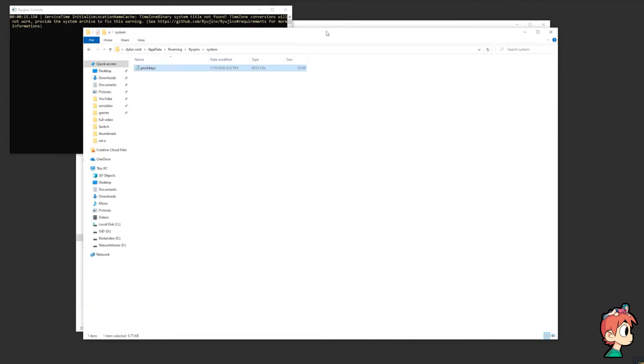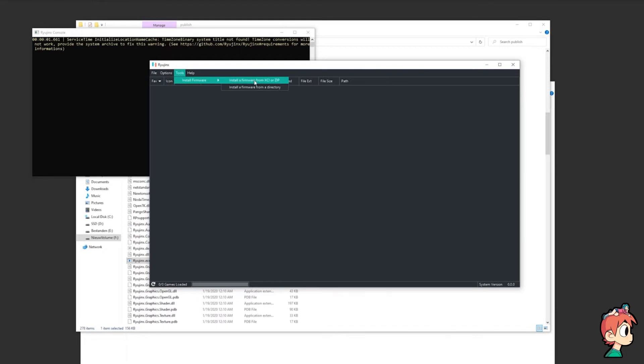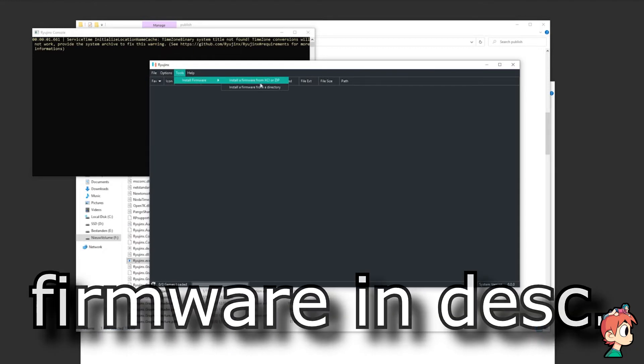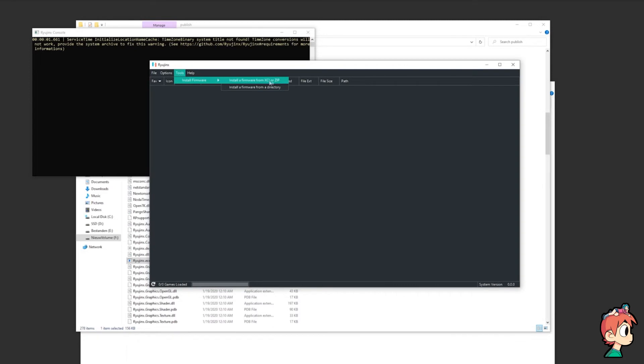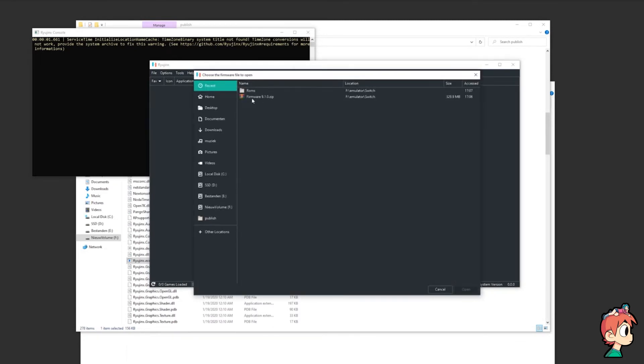Now that you have the keys, you need to install a NAND, which is also a very important tool to getting your emulator up and running. For this, you go to Tools, click Install Firmware, and I'll leave a download link in the description below where you can get the latest firmware. This will be in a zip file, so press the first option, then select the firmware you just downloaded and click Open.